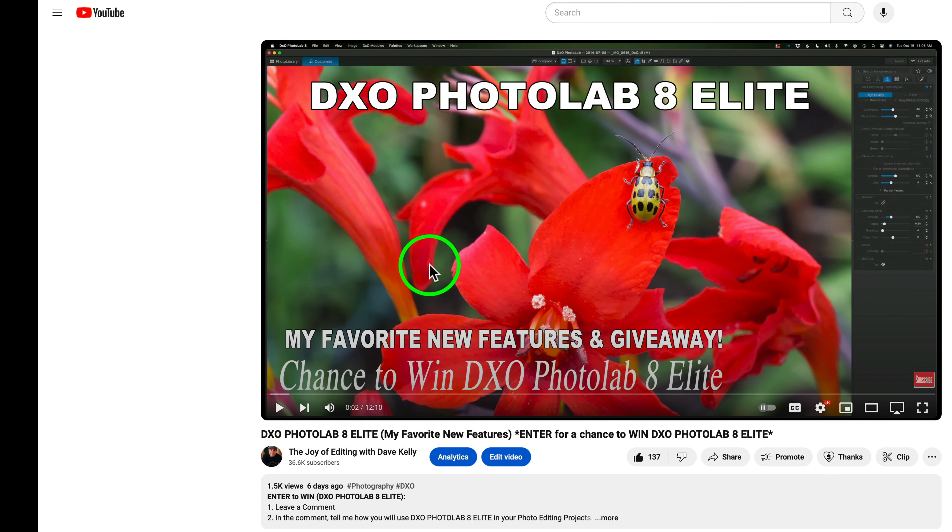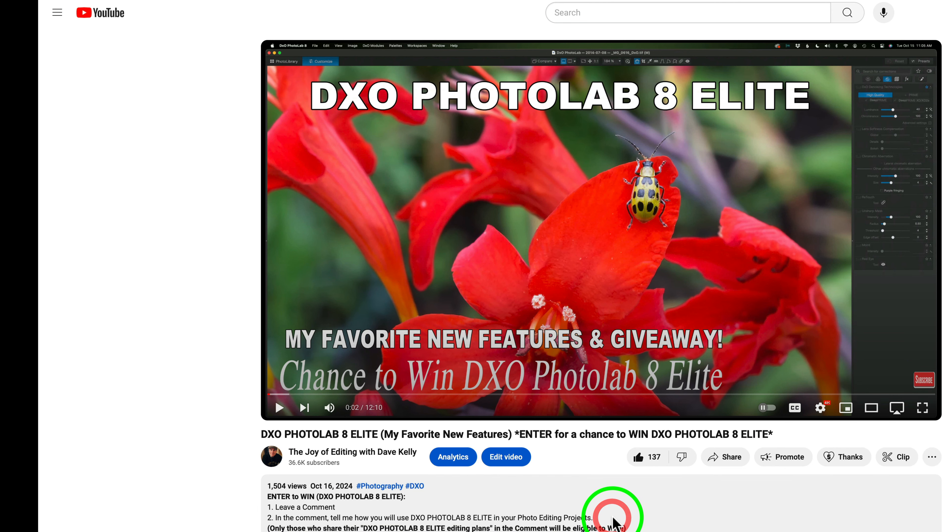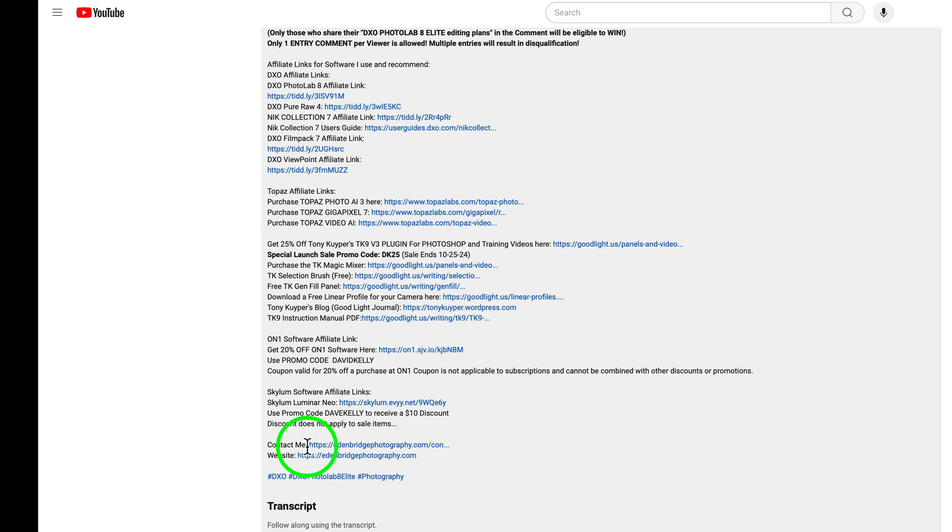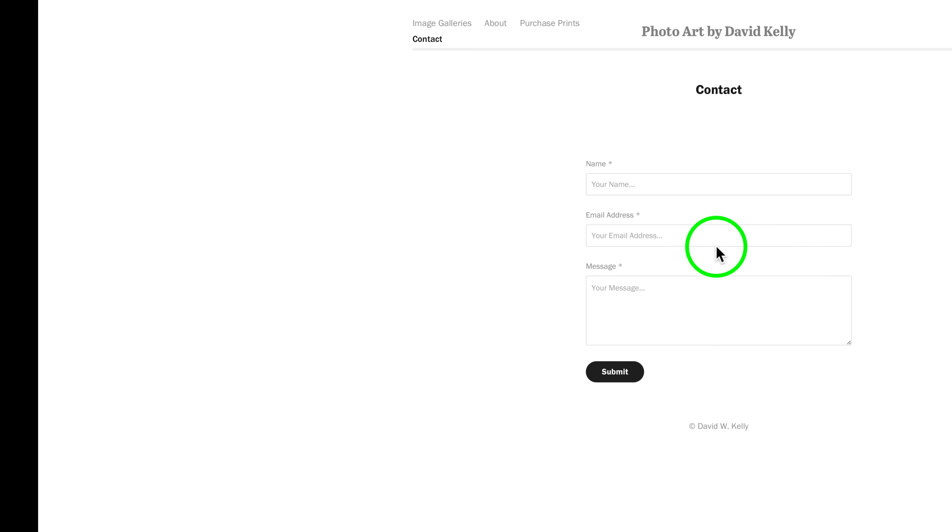To claim your prize on the video you're watching right now or any of my videos on my YouTube channel, go to the video's description and click on more. Scroll down through and look for Contact Me. Click on that link. Leave your name, email address, and a message letting me know that you have won the contest. And then I will get back to you by email. And then I'll just need to verify that you are actually the Walking Photographer 1979. And then I will send you a link to pick up your free copy of Photolab 8 Elite along with a promo code. So you will not pay a penny for it.